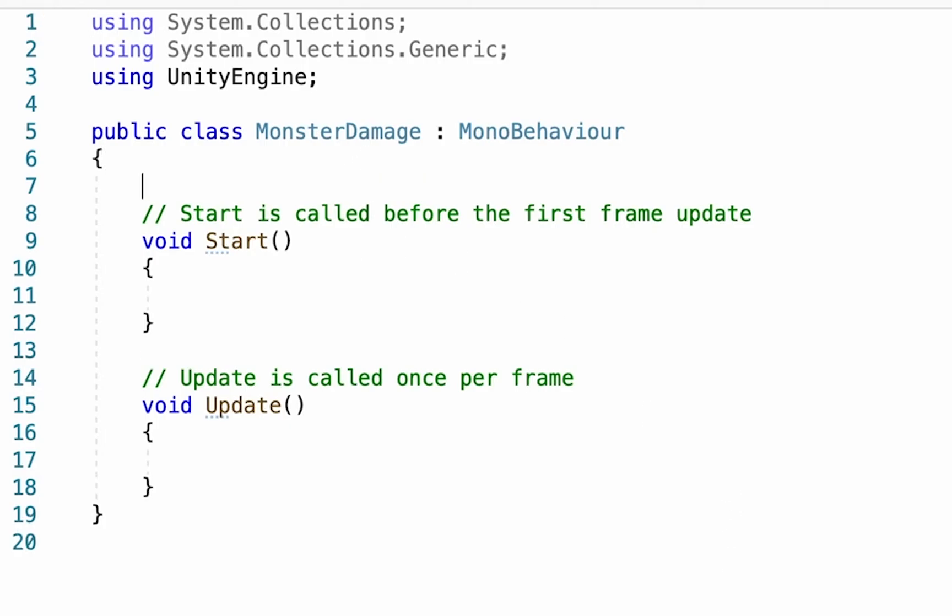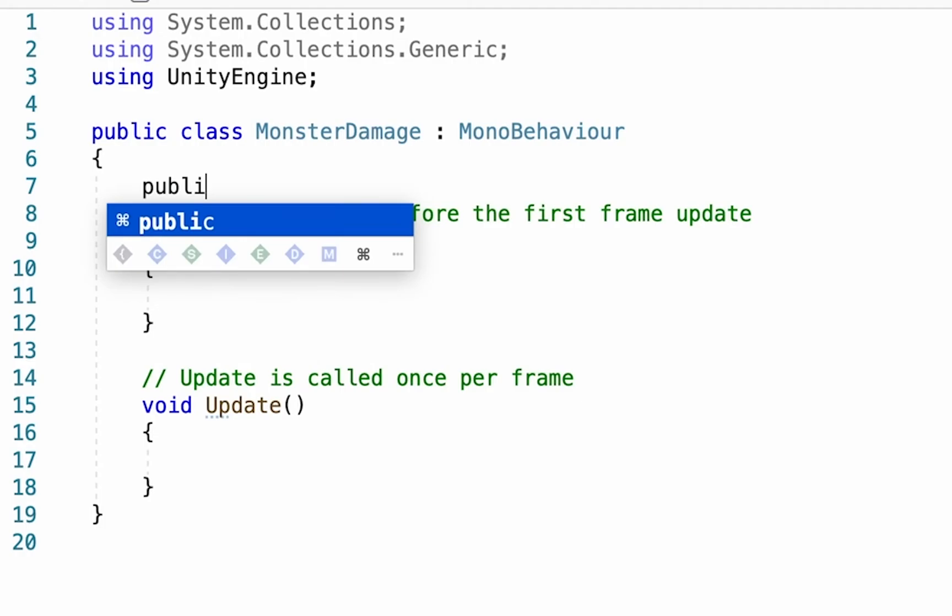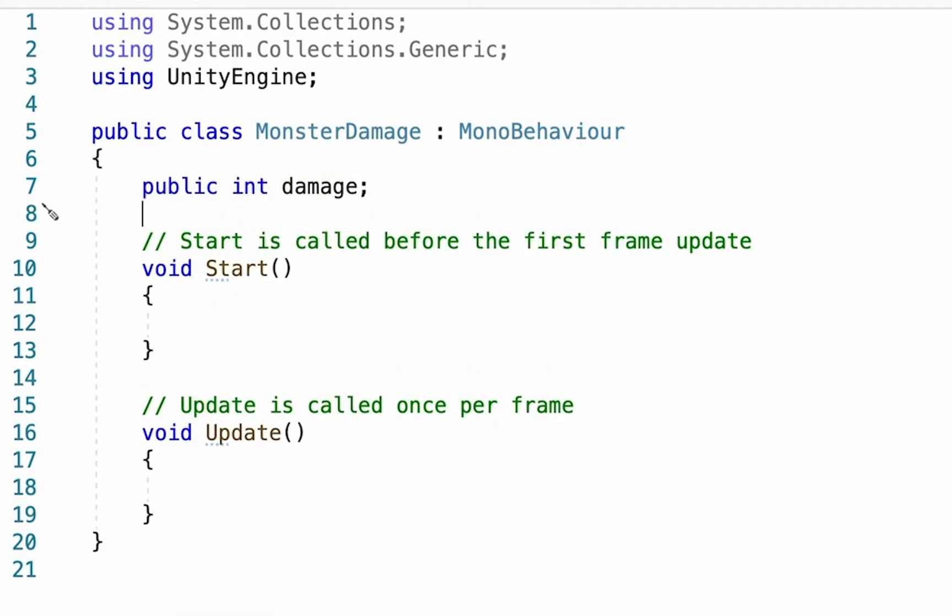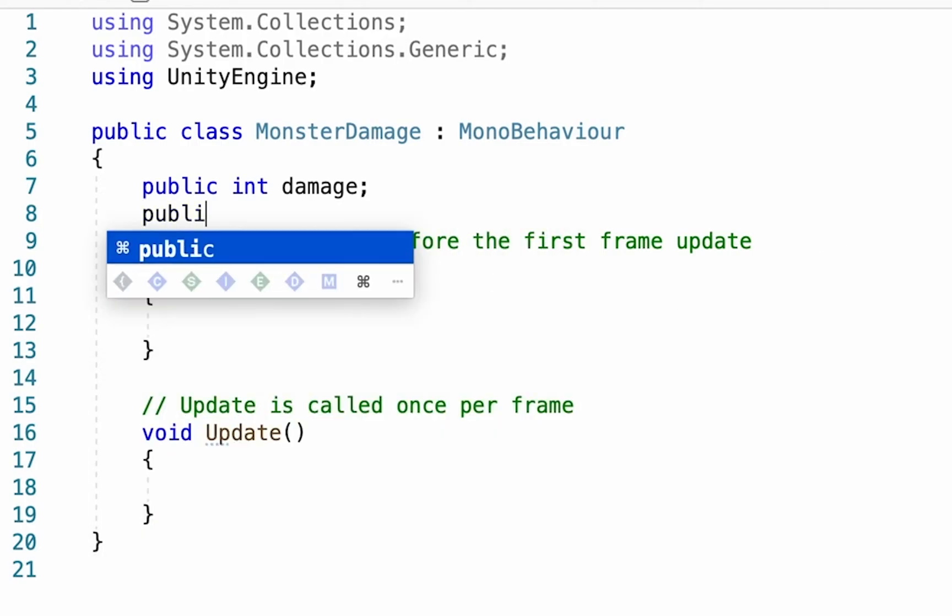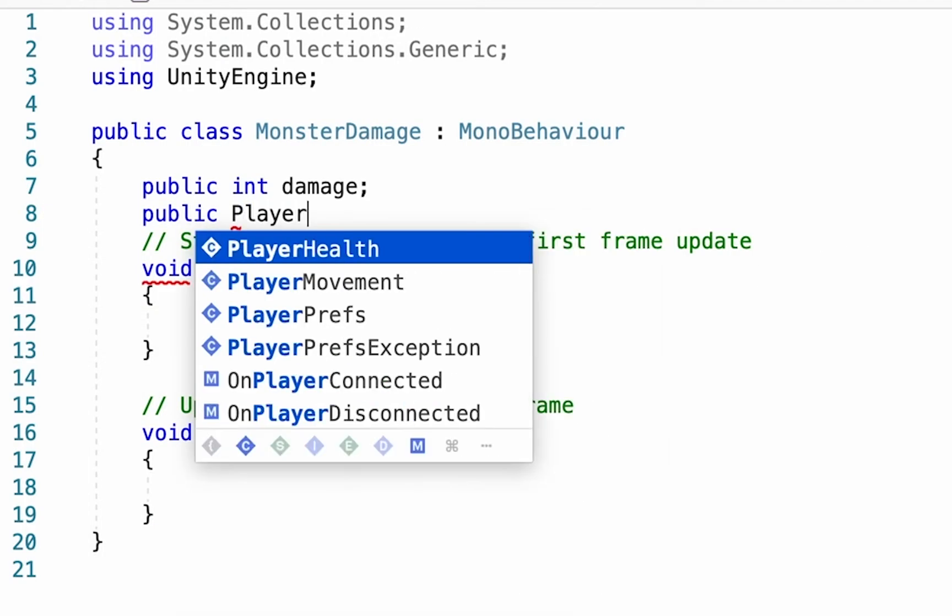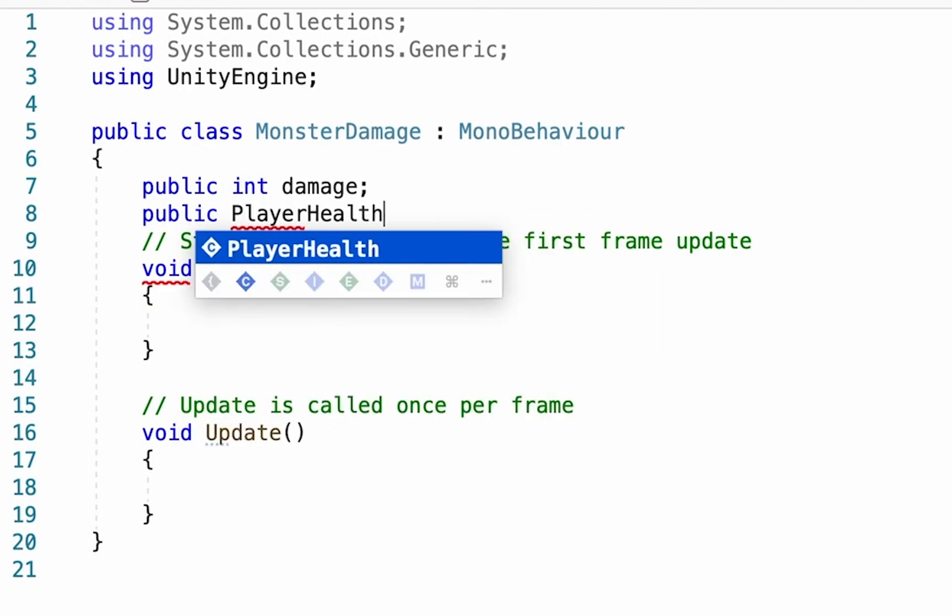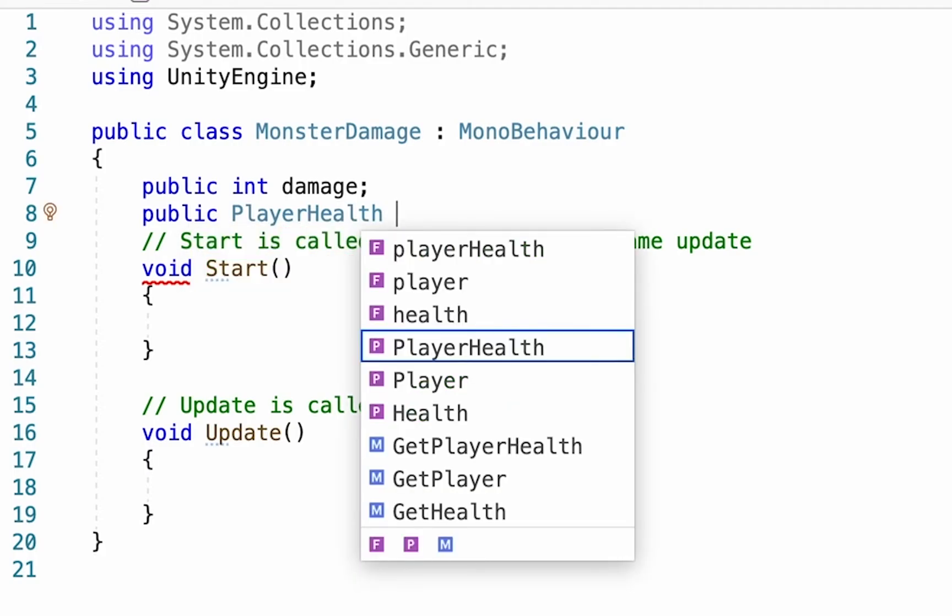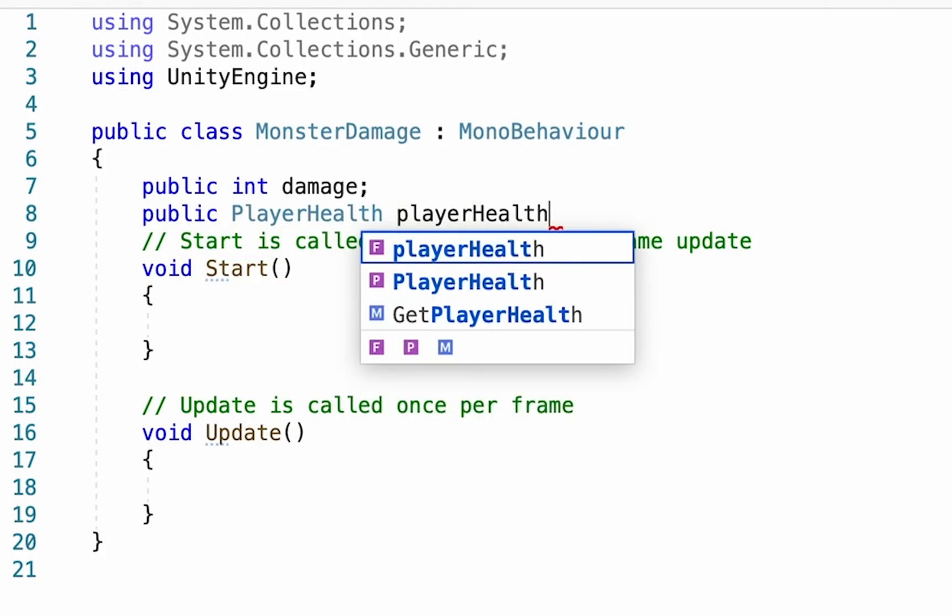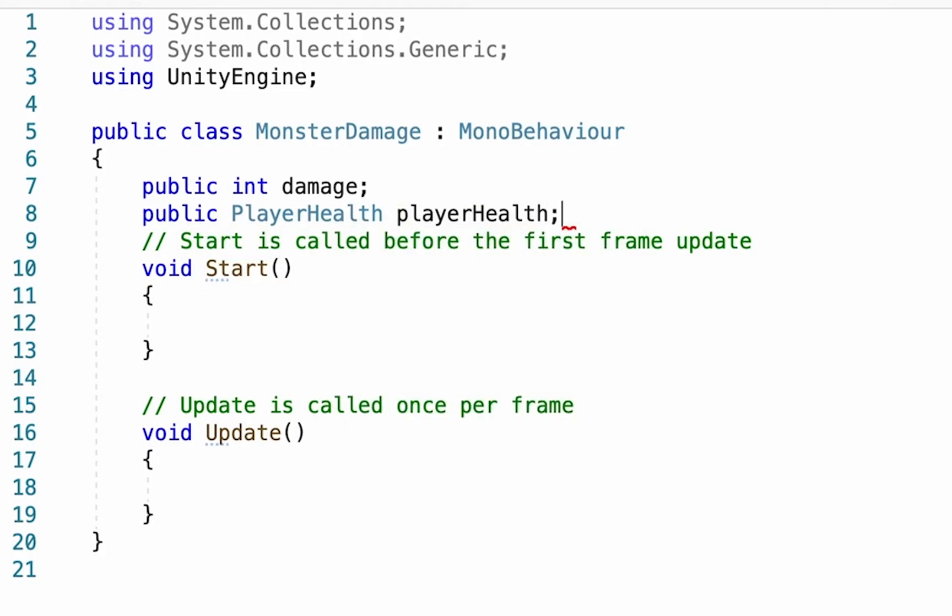And what we're going to start with is just up the top here, we're going to make a public integer called damage. We're not going to set that here. We'll set that in Unity because we'll want it to be different depending on which monster we're putting the script onto. Another thing we're going to want to do here is we want this script to be capable of talking to our player health script. And so we're going to make a reference to it. So we're going to go public PlayerHealth, which is the name of our other script, and we'll also use the name playerHealth for it with just a lowercase p.